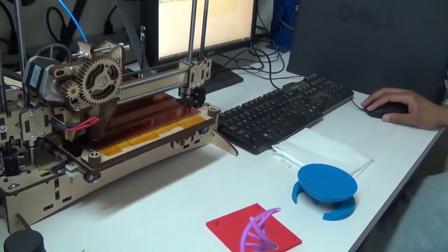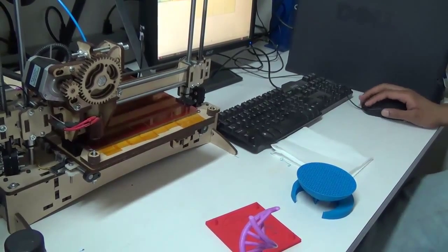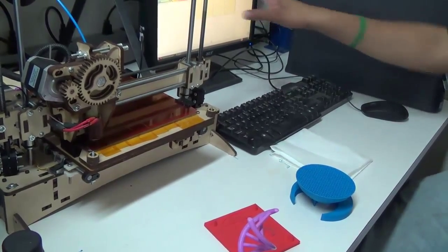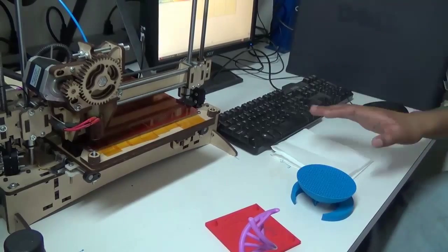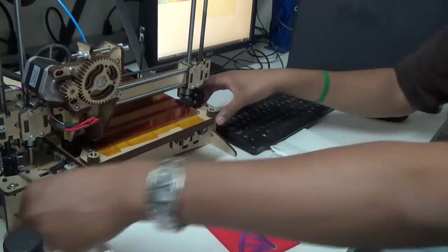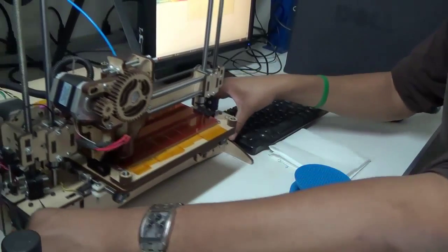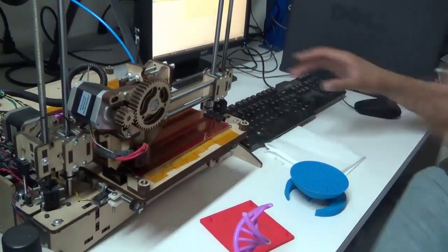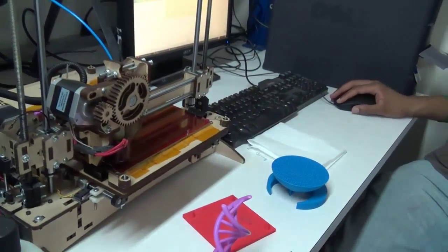Then we're good. I can load the file. I'm going to pull this forward a little bit and then I'm going to click print.